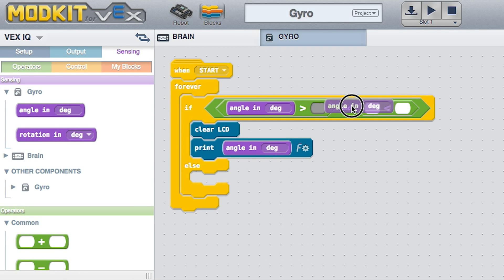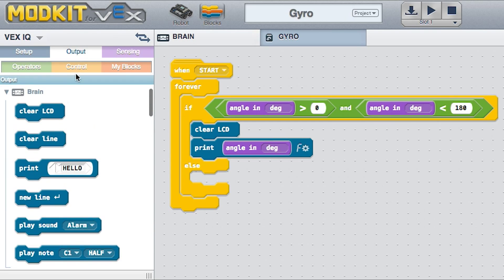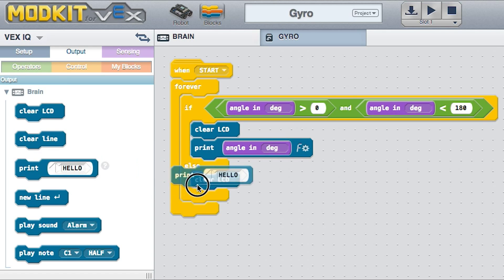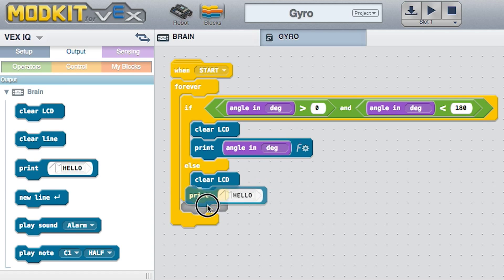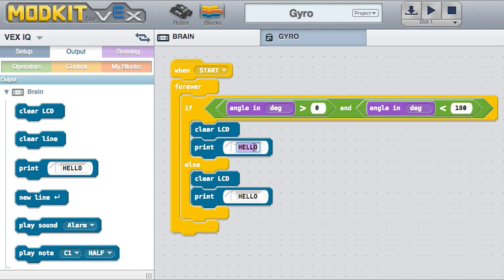In this case, the program checks whether the angle is between 0 and 180 degrees. If it is, then the message 'turn right to return' is printed on the brain. Otherwise, the message 'turn left to return' is printed.